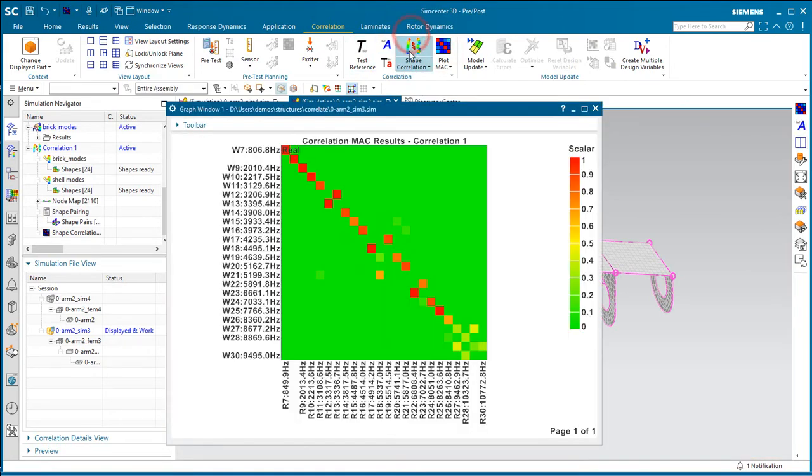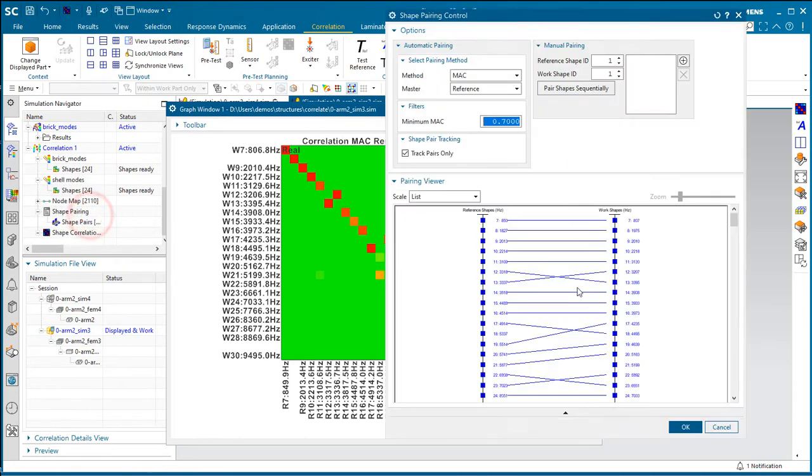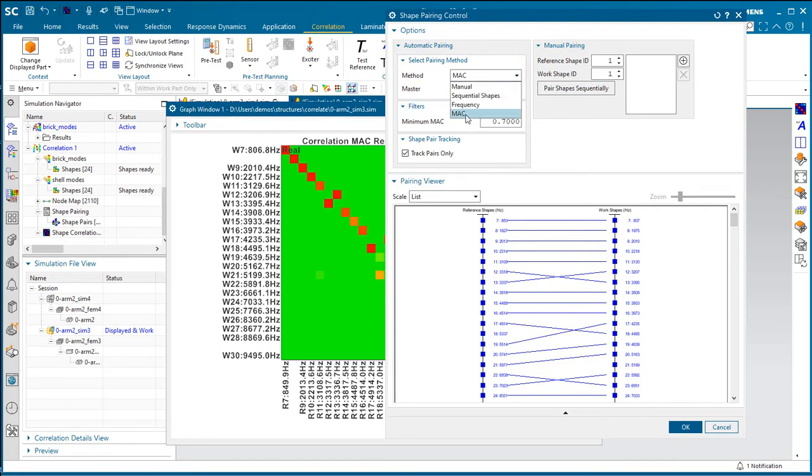we'll see that things don't line up quite so well with the heat plot. And if we want to see that with the mode shape pairs, what you'll see is using the MAC method, you can see that the modes don't always line up one to one. Sometimes the mode numbers are a little bit different there.